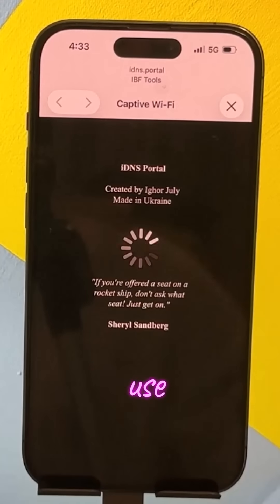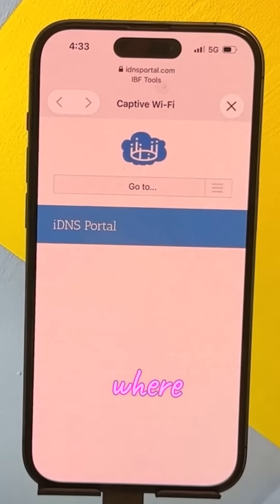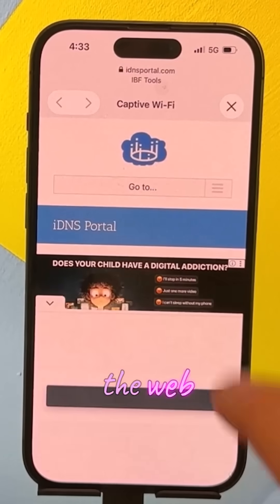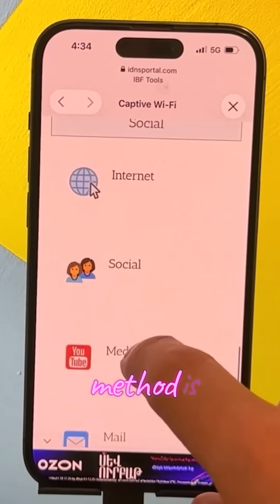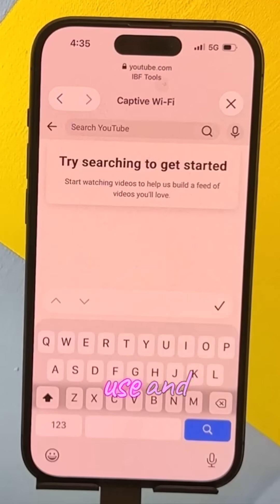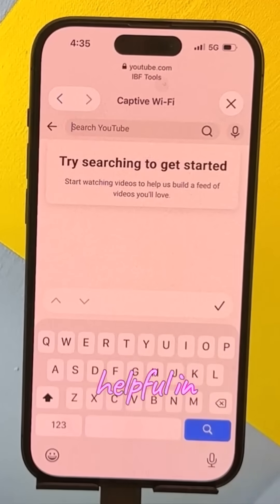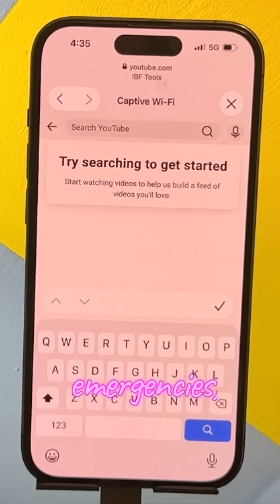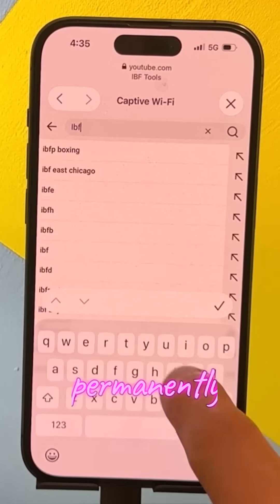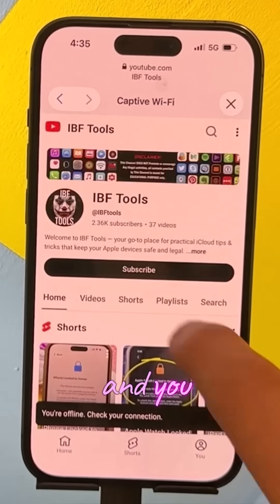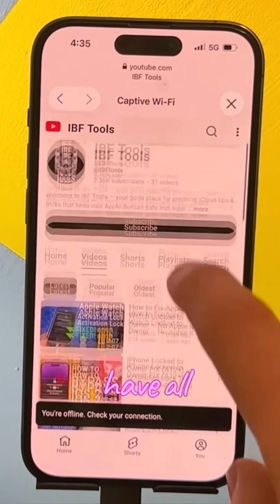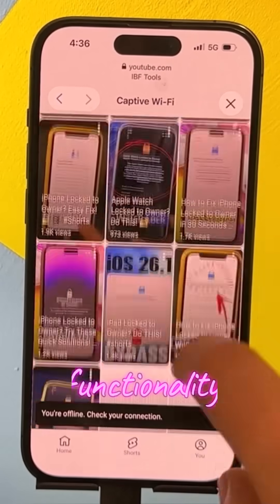This will open a limited-use interface where you can browse the web and access some apps. This method is easy to use and can be helpful in emergencies, but it does not permanently unlock your iPhone and you won't have full functionality.